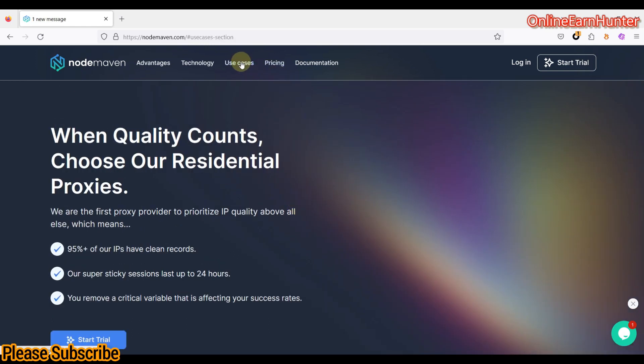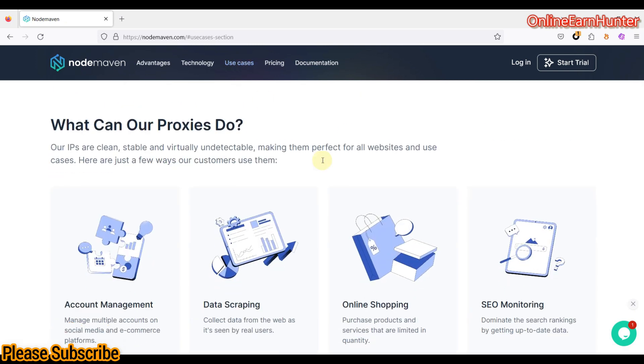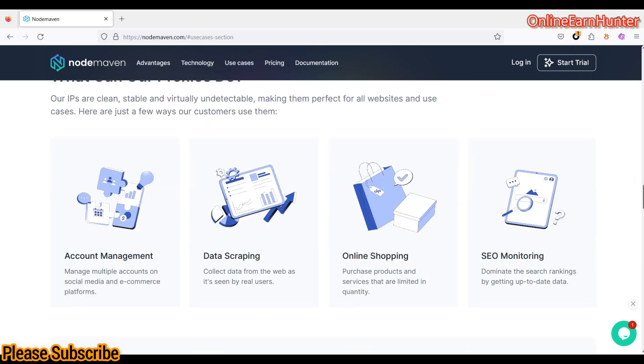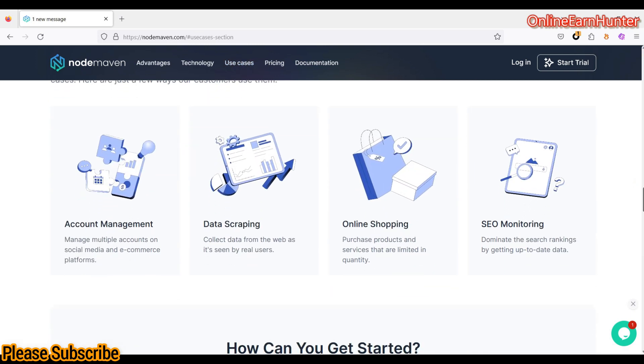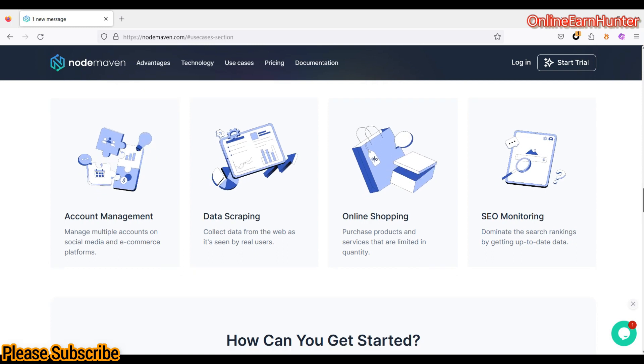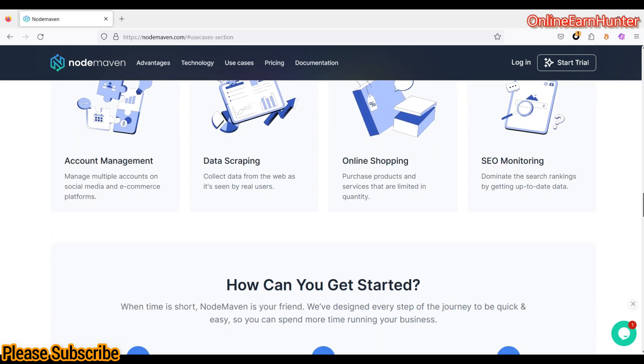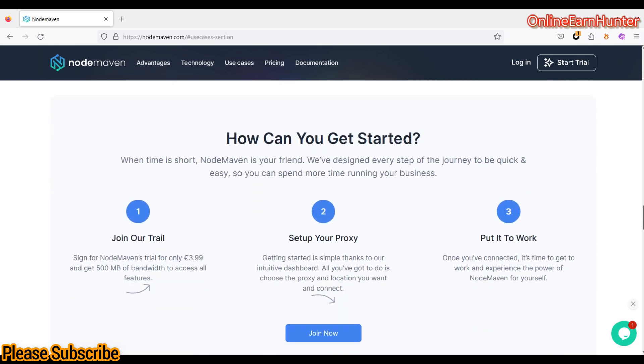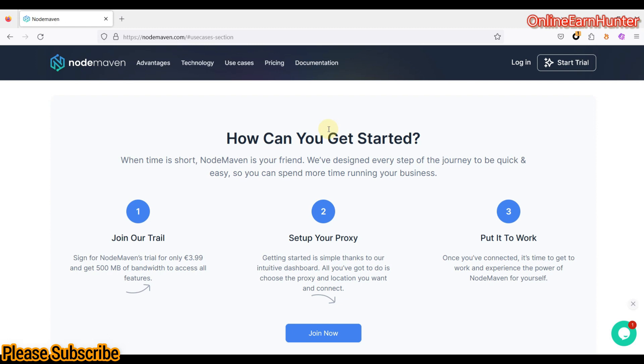So as you know, the use cases of proxy sites are almost the same from various sites like account management, data scrapping, online shopping, and SEO monitoring, among other steps. So to get started on NodeMaven, which is another proxy site which I've discovered, and it has some cool features. I'll show you later in the video why I think that NodeMaven can help you sort out your account burn issues.